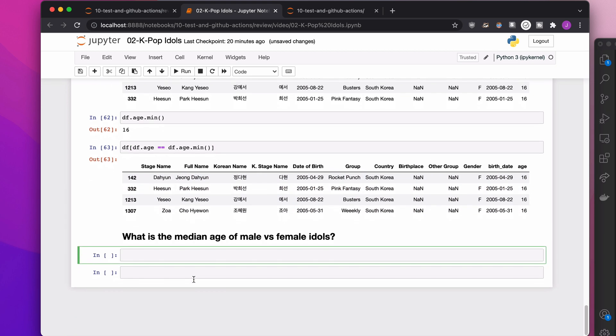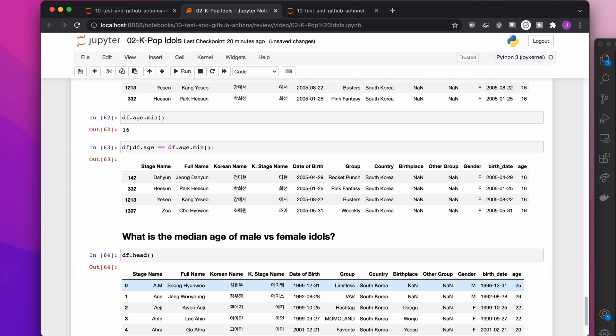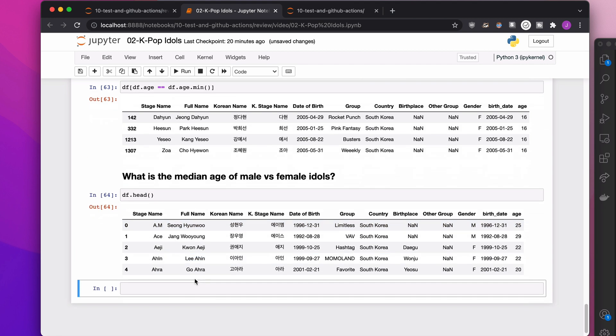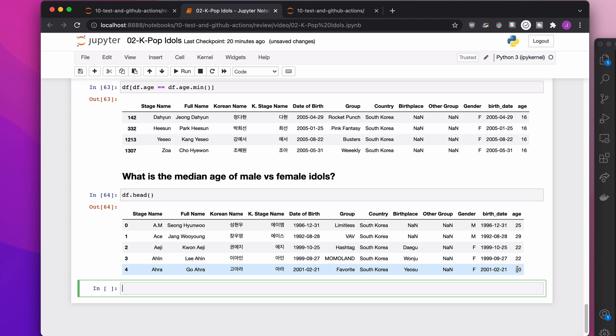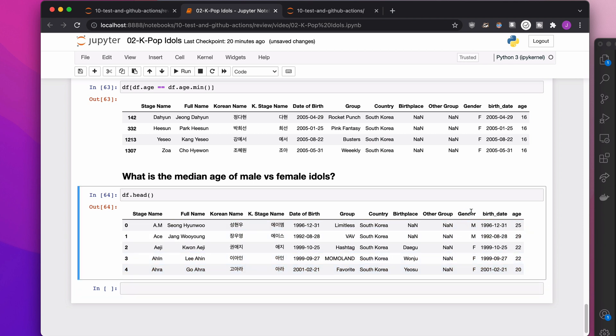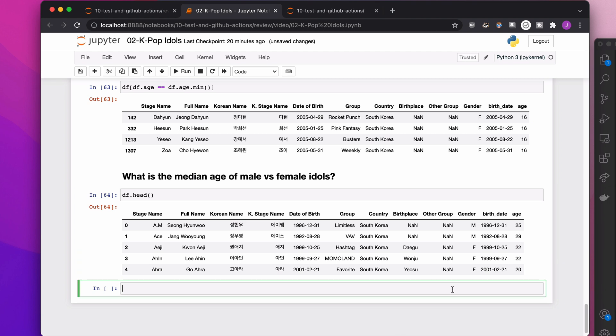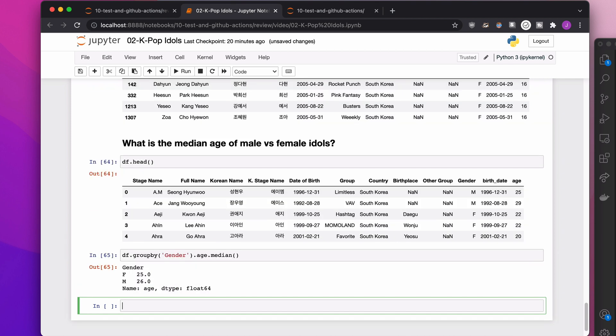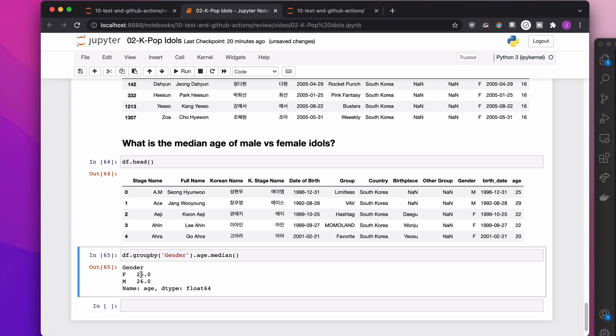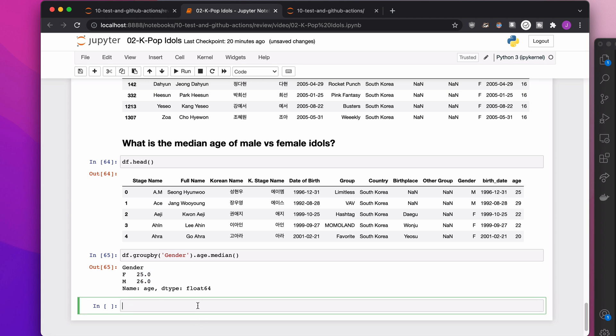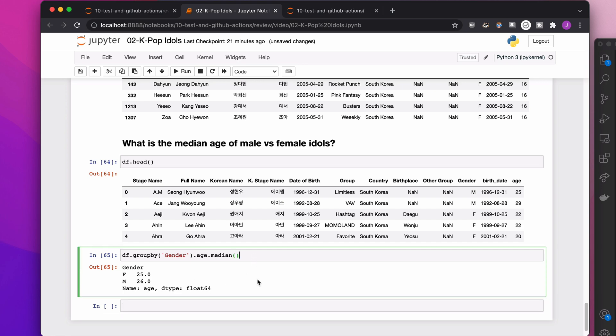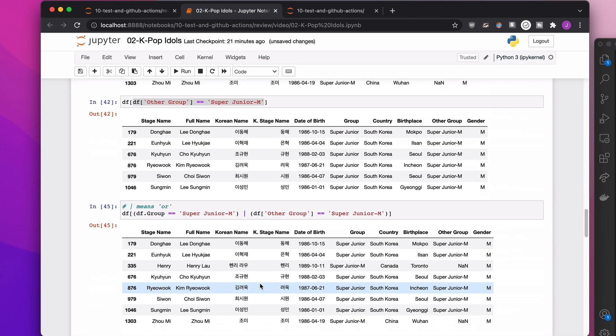What is the median age of male versus female idols? If we look at the dataset, we're going to say, okay, we're interested in the age, but I would like everyone to be put into two groups, groups based on their gender. So I can say, hey, let's put you in groups based on your gender, and then grab the age column and calculate the median of it. And it says, there we go, 25 for female and 26 for male. There you go. That's it.